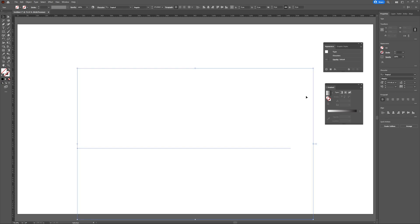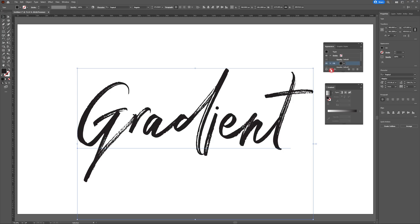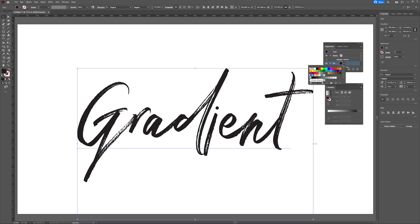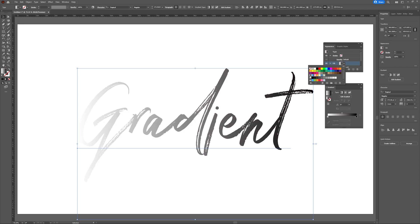Once we've removed our text's fill color in the toolbar, we're going to head to the appearance panel and choose this button to add a new fill. Now we can select our fill colors drop down menu and choose from one of the already provided gradients. I'm going to choose the white and black.